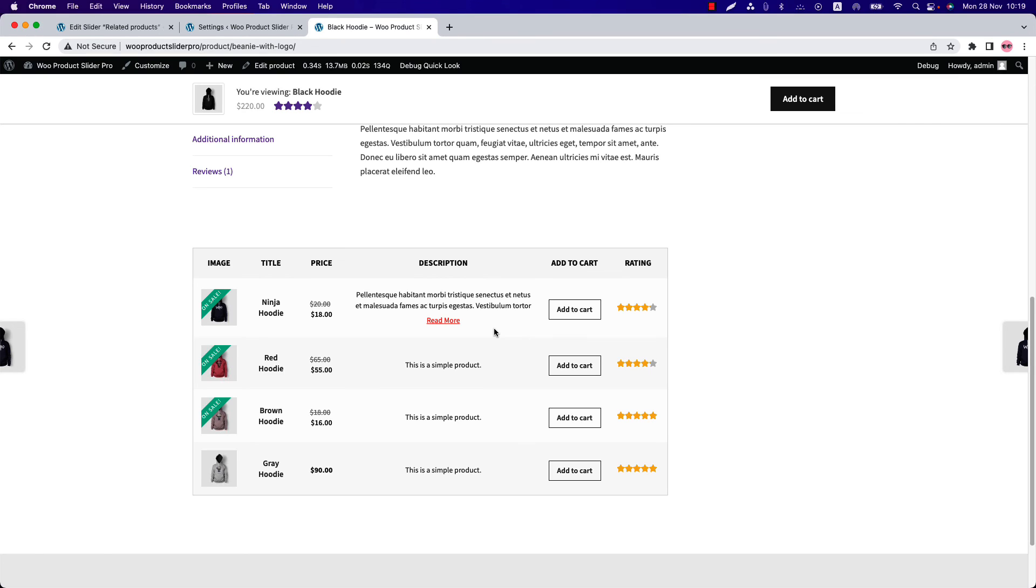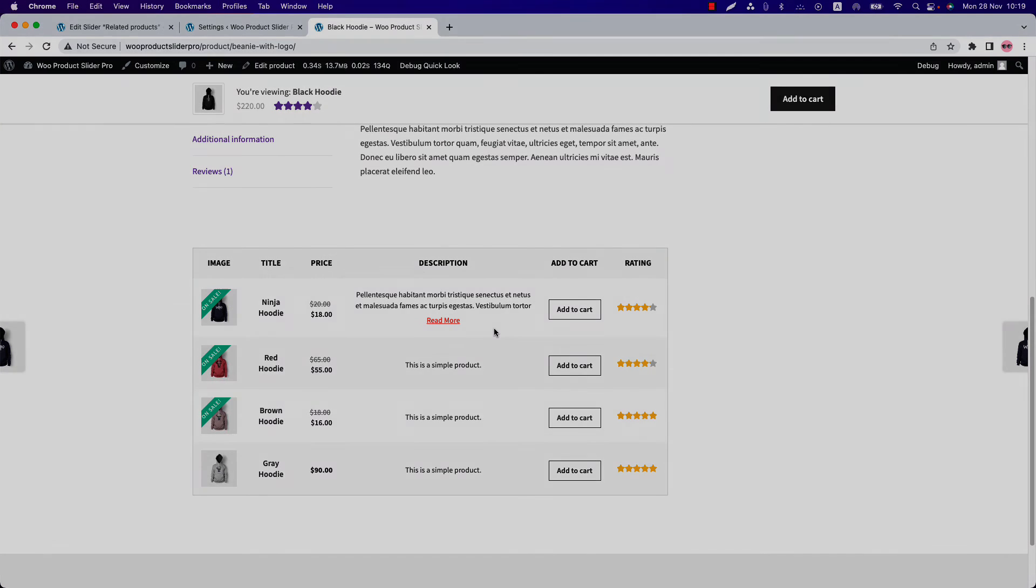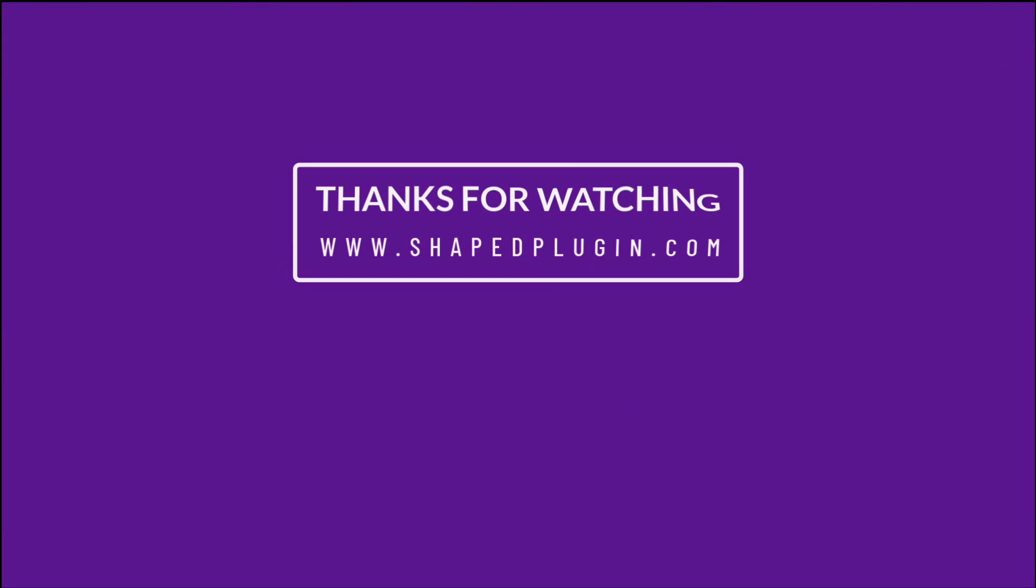I hope you have got a clear idea about it. In the next video I will come up with another amazing feature of the plugin. Until then take care. Bye.